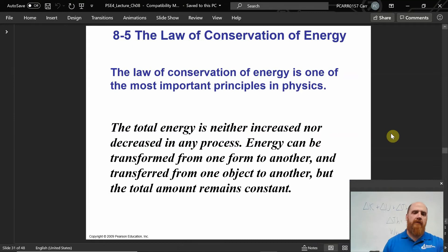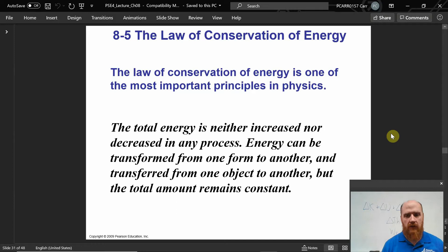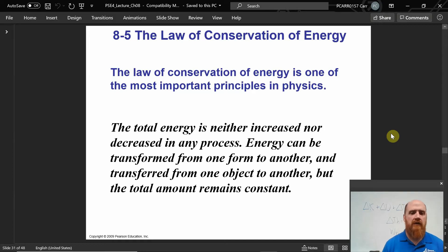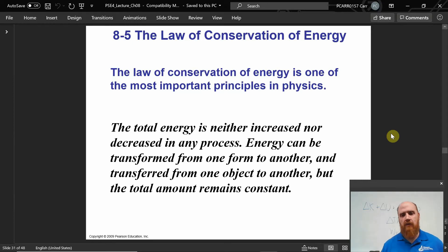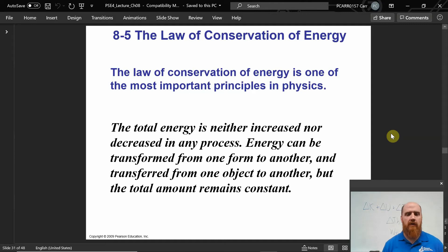If we account for all forms of energy, we can state the biggest possible version of the conservation of energy principle: total energy of any kind is neither increased nor decreased in any process. Energy can be transformed from one form to another and transferred from one object to another, but the total — including all forms — remains constant. The modern version includes mass-energy conservation, since E = mc² tells us that mass can be converted to energy.